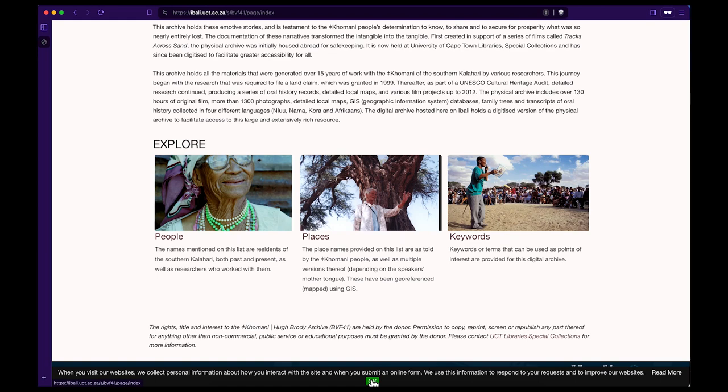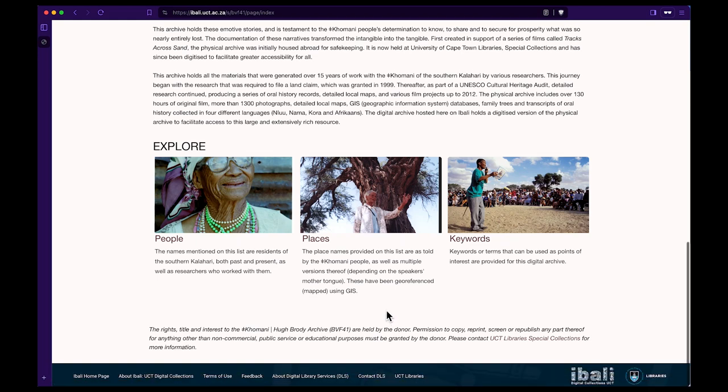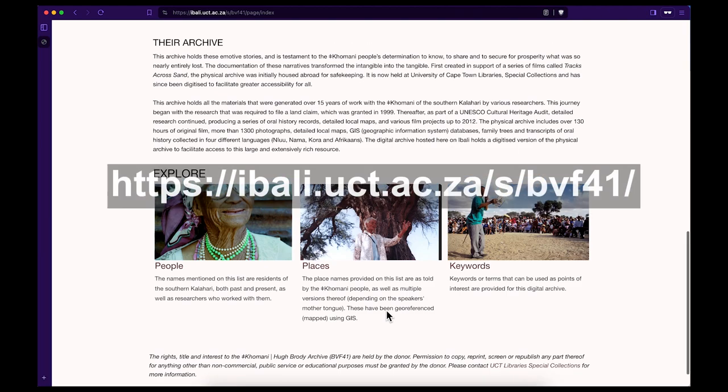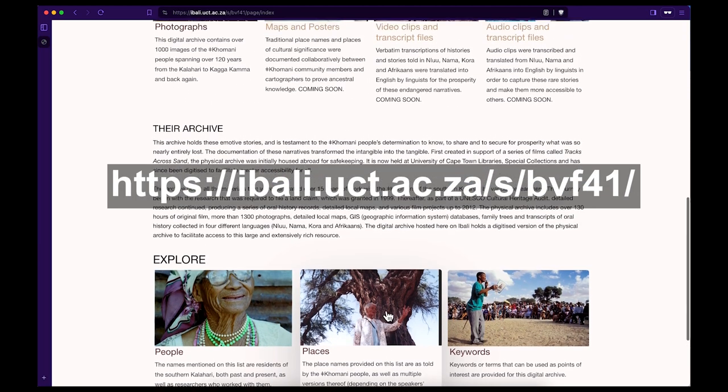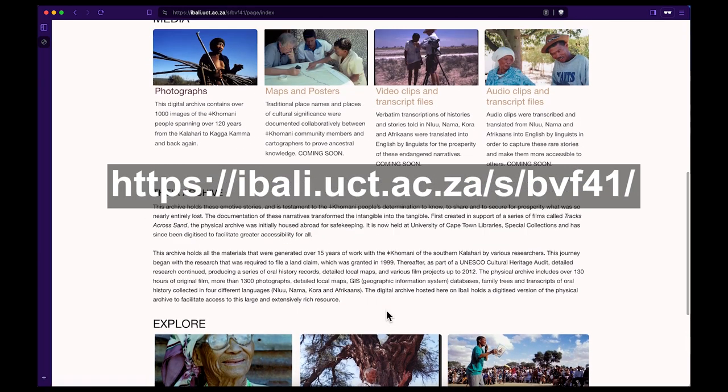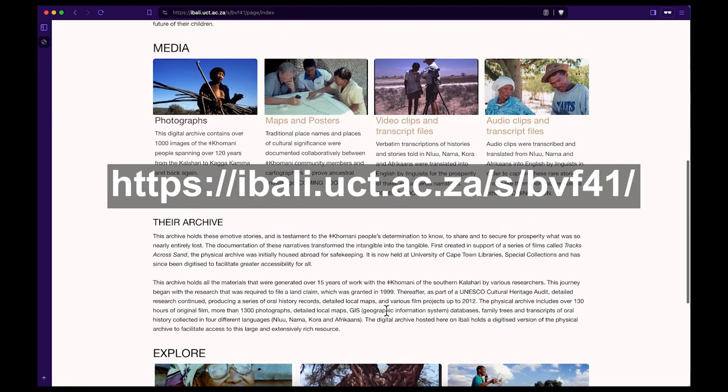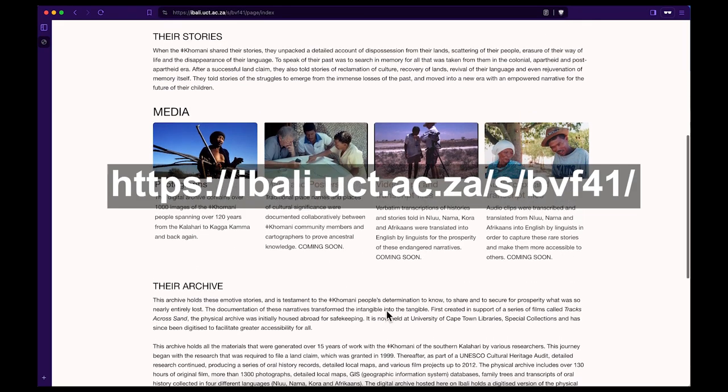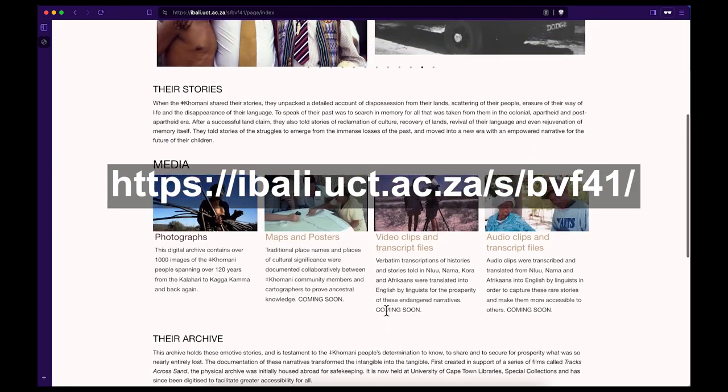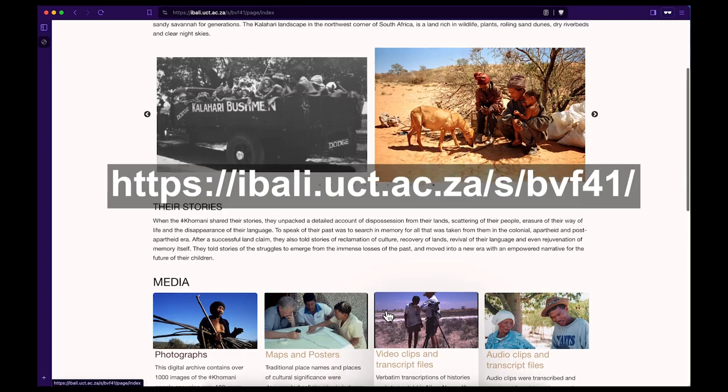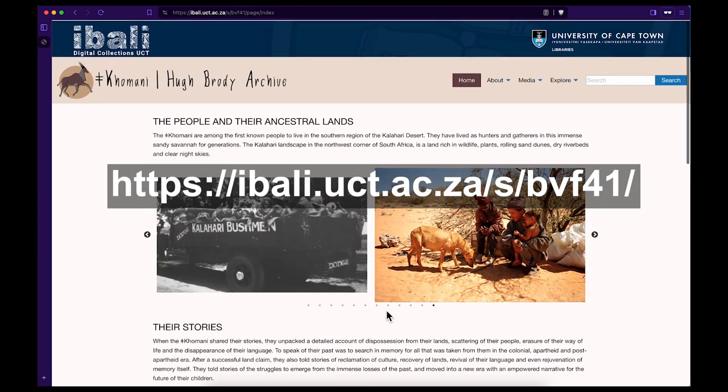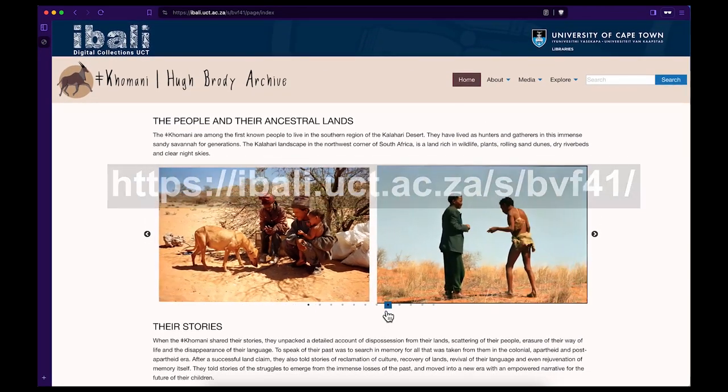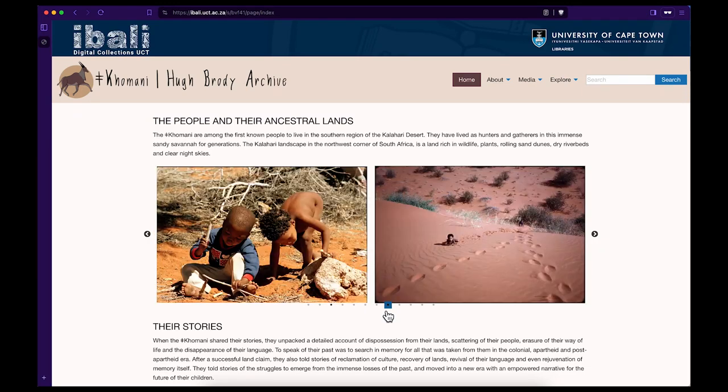Step 1. Visit the following homepage: ebali.uct.ac.za/.s/.bvf41/. You will notice that this archive is hosted by the University of Cape Town Libraries on the platform called ebali.